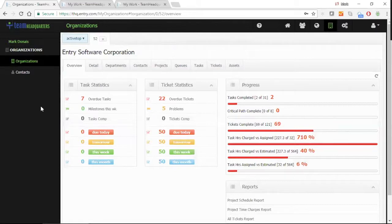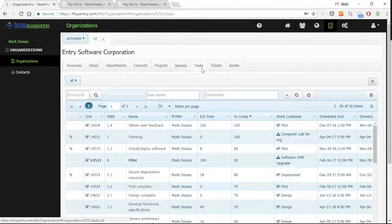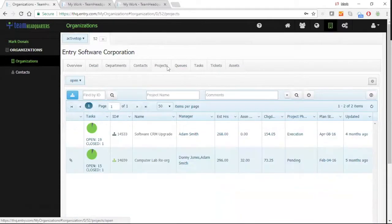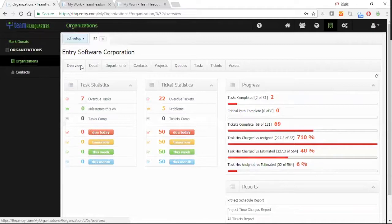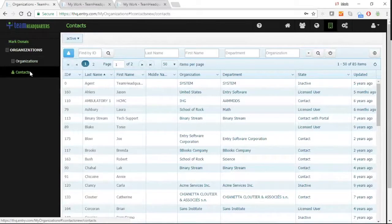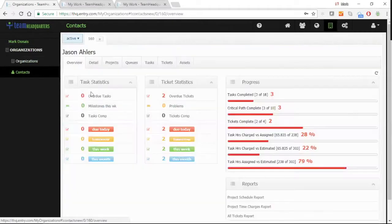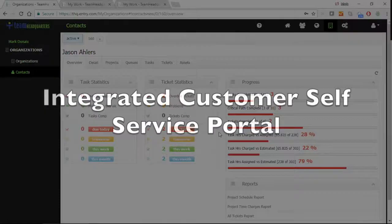Team Headquarters Organizations provides the users with the ability to see support tickets, project tasks, projects, and an overview of real-time information related to the organization. The same information is available at the customer level, where the users can look at the customer and get the same statistical information they can for the organization.